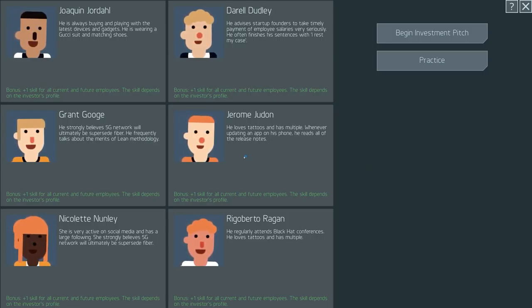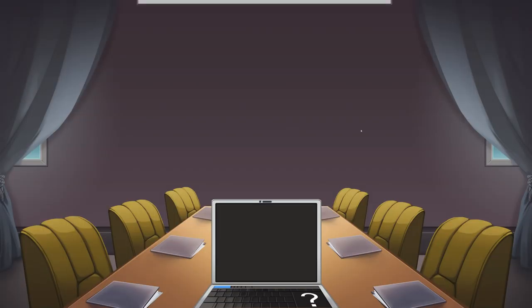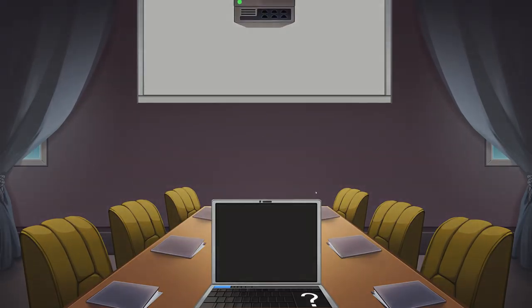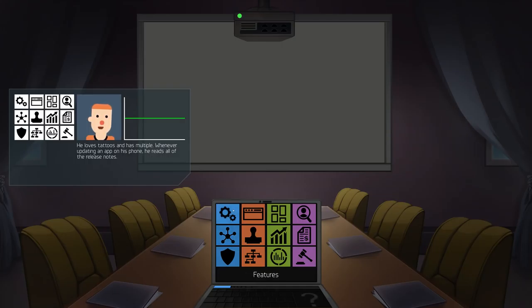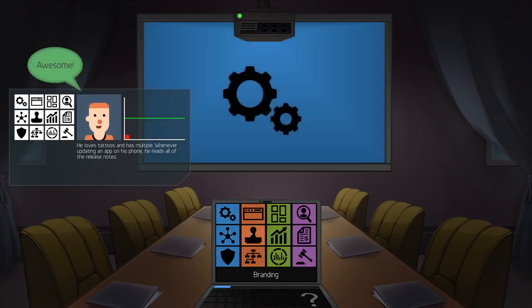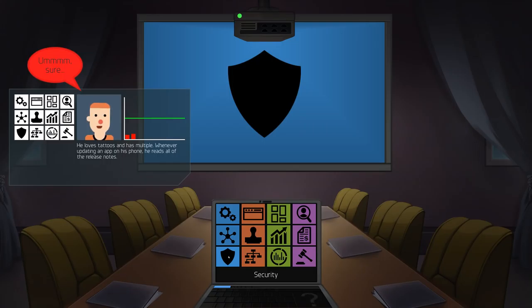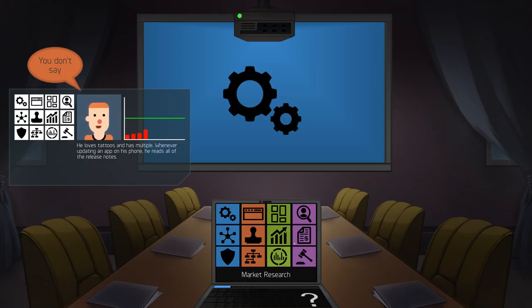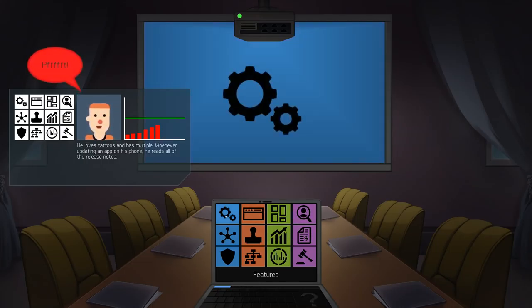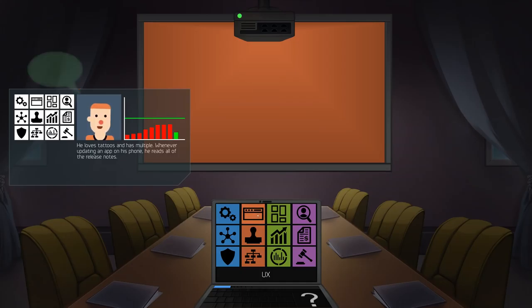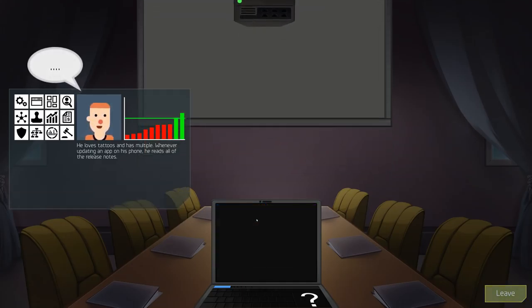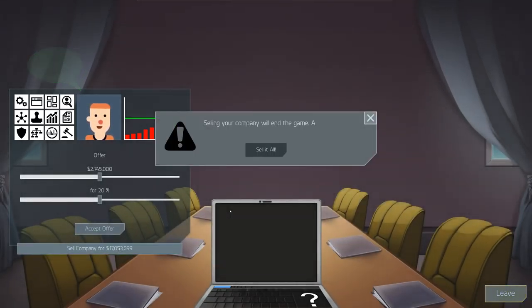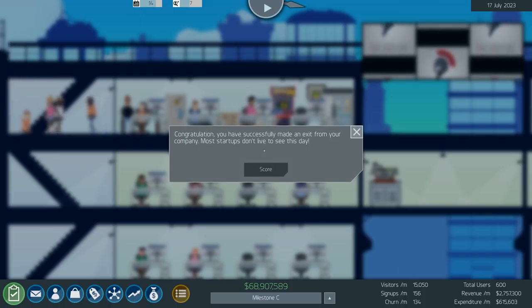Loves tattoos, has multiple, never update an app on his phone, he reads all the release notes. Good! Let's begin an investment pitch on you. I reckon that you're probably interested in features. Movie security. Branding, what? Definitely features then. Recruitment, features. What the fuck are you into mate? Oh shit you're not into branding, oh you really like user experience? Cool. Seventeen million! Selling your company will end the game. Yes!